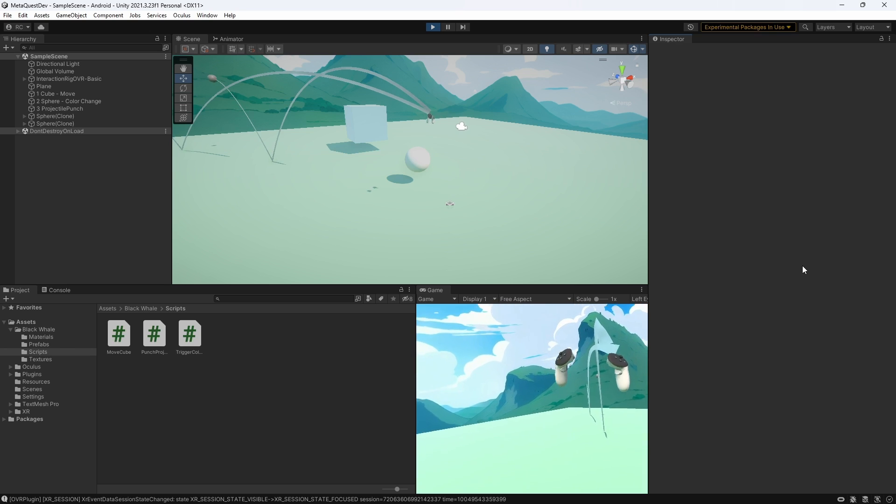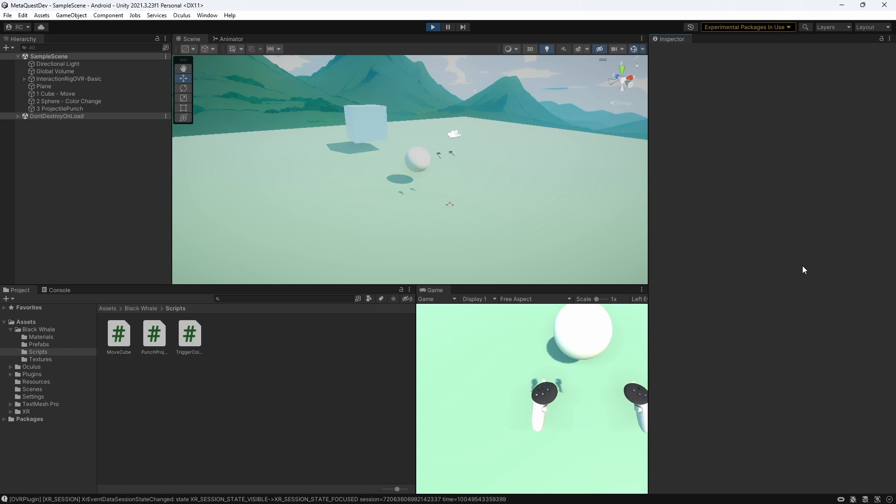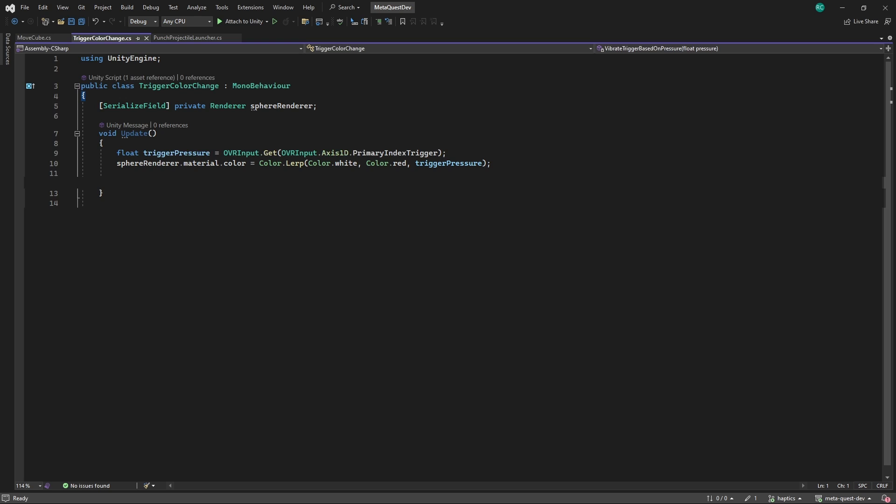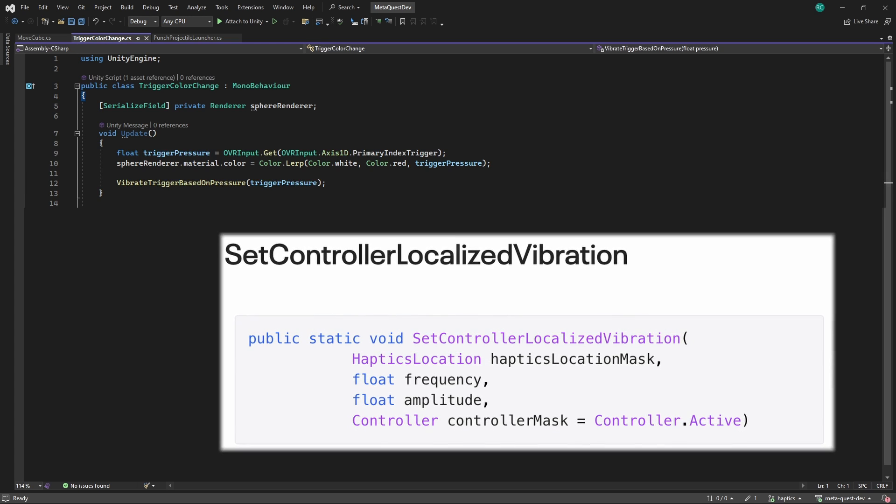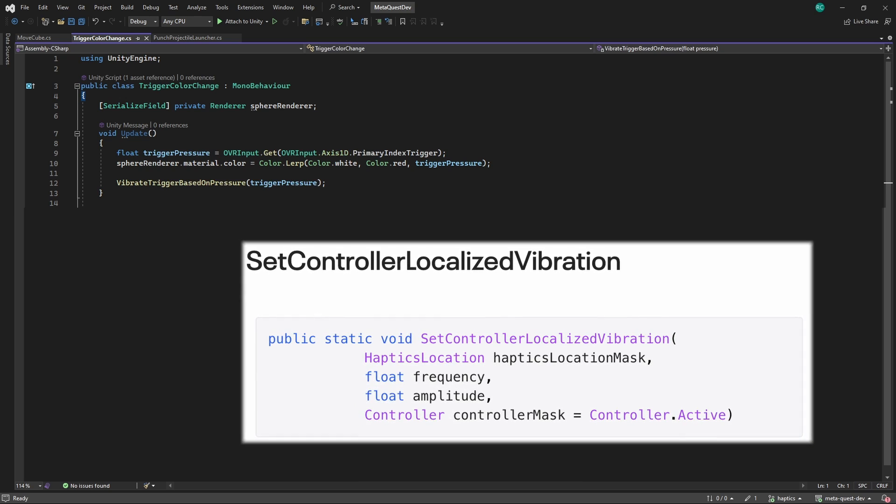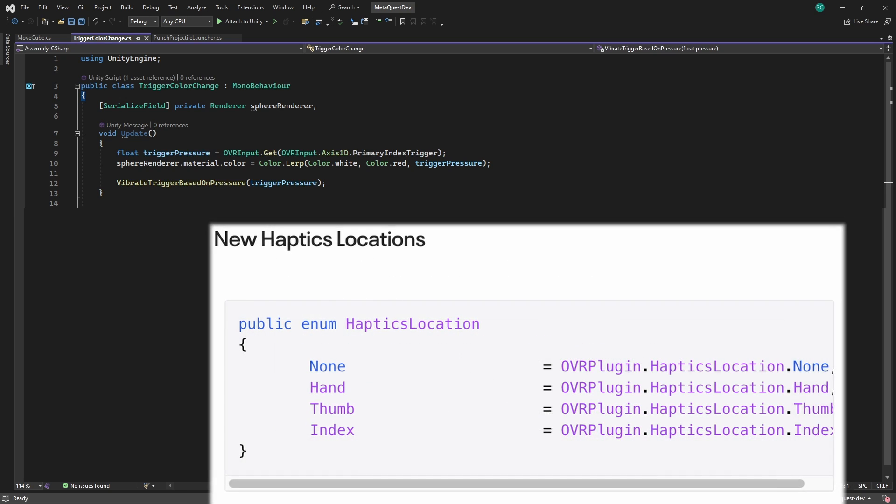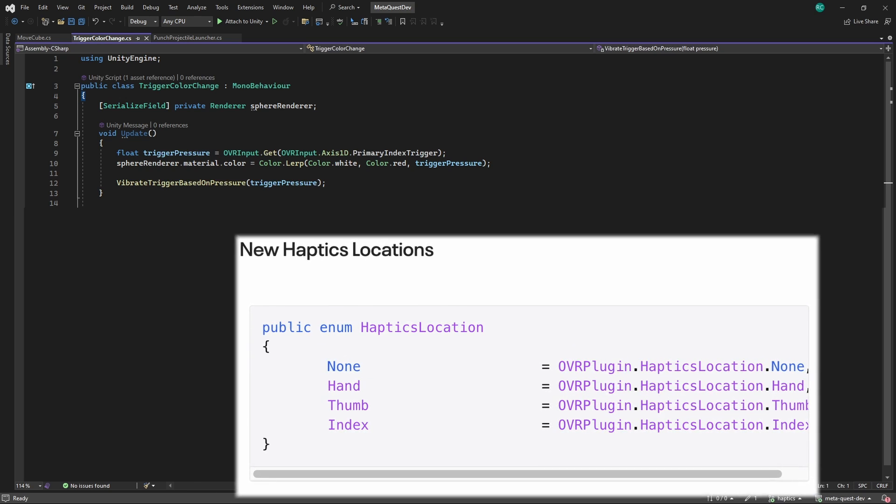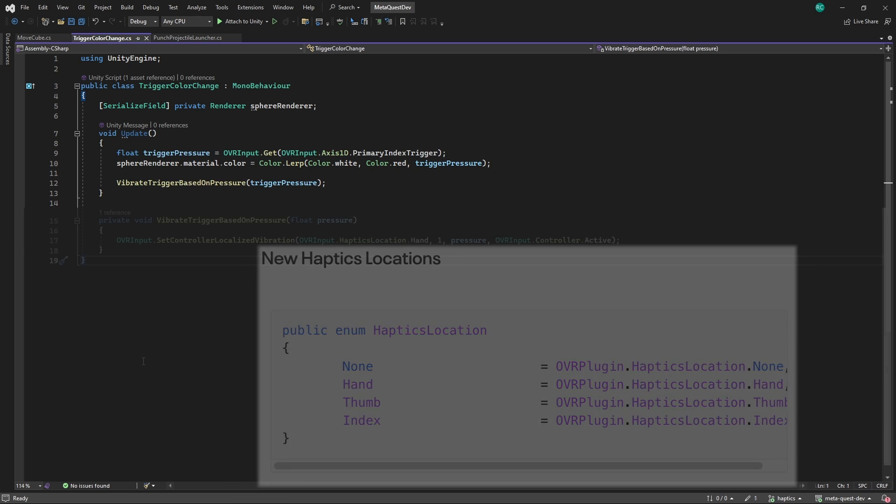Before we look at the Haptics SDK, let's look at another example that is a little bit more refined. Open the TriggerColorChange script, and in our update function, let's call a method named VibrateTriggerBasedOnPressure. Additionally, Meta offers us to target a specific area of our controller, so let's only vibrate the area where our palm touches the controller.